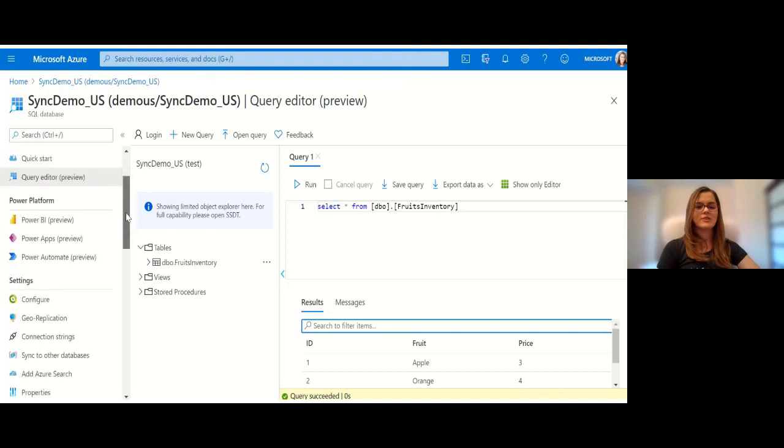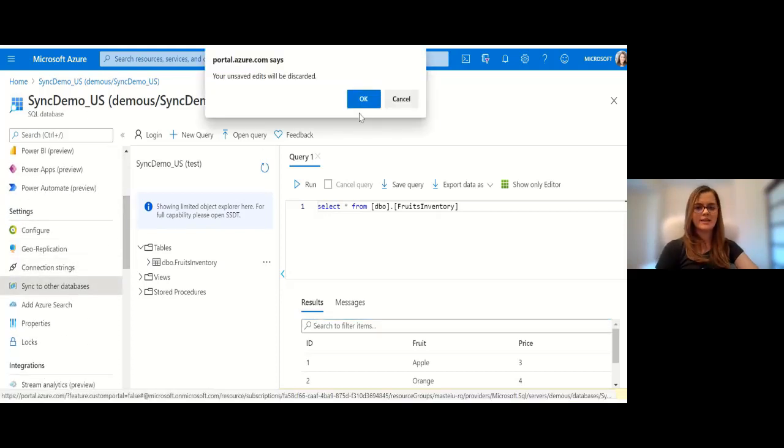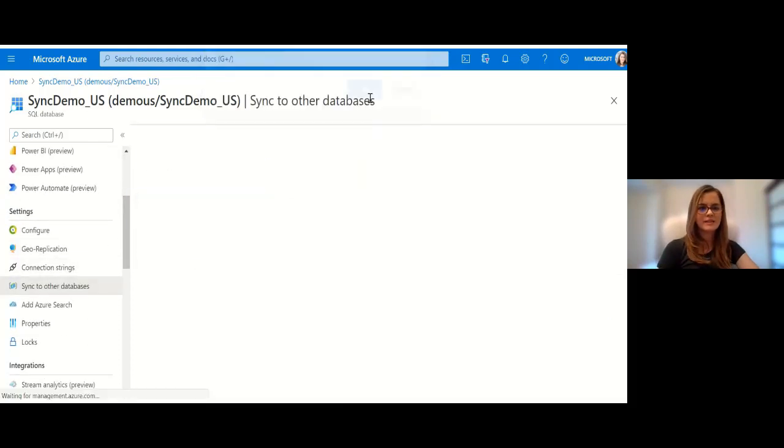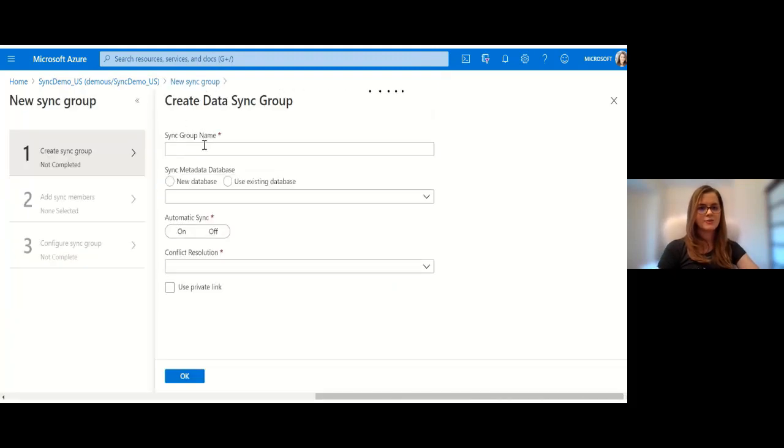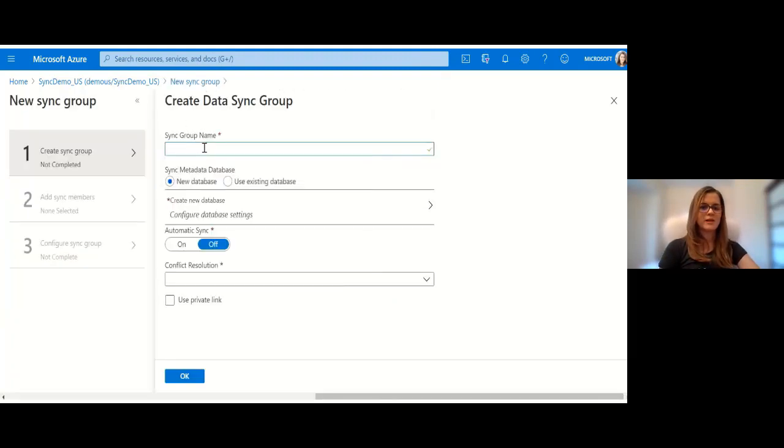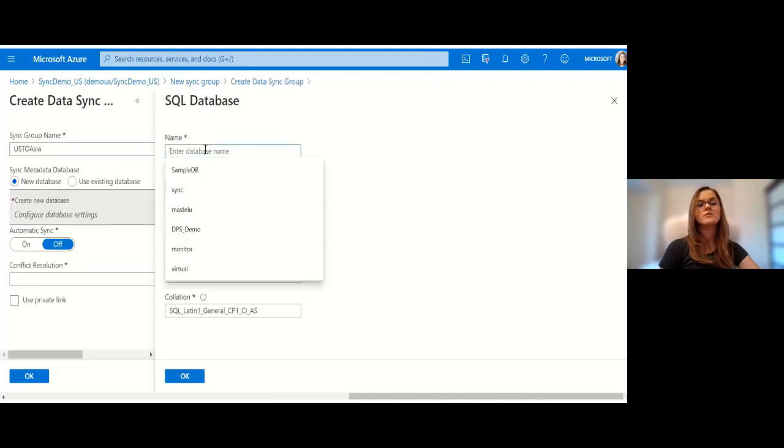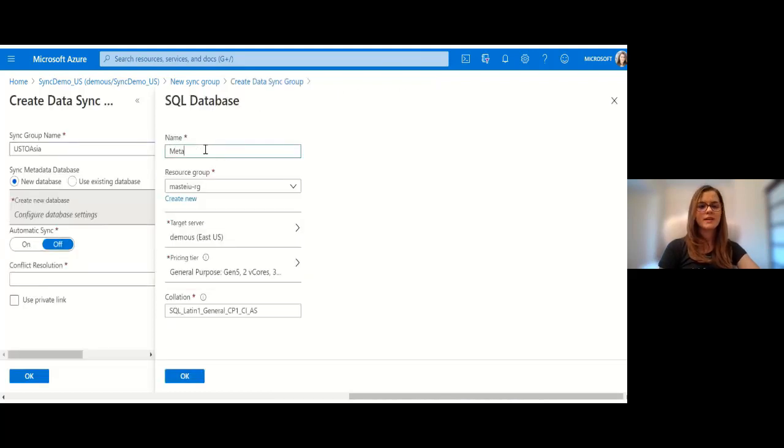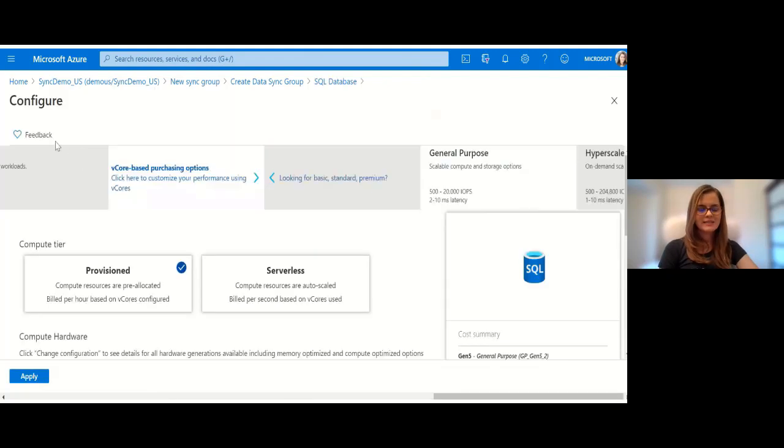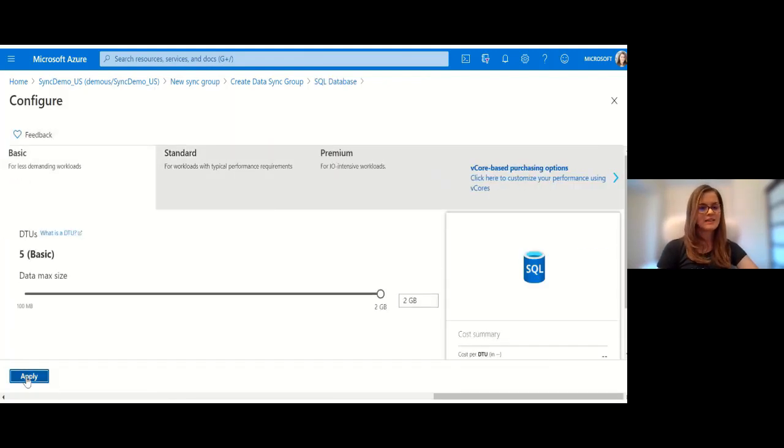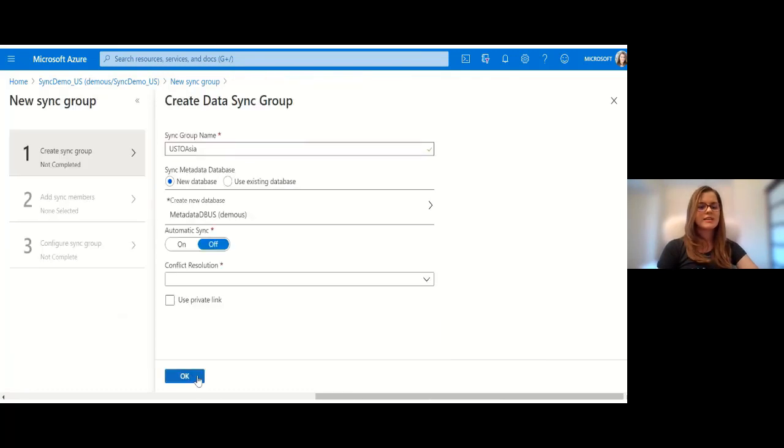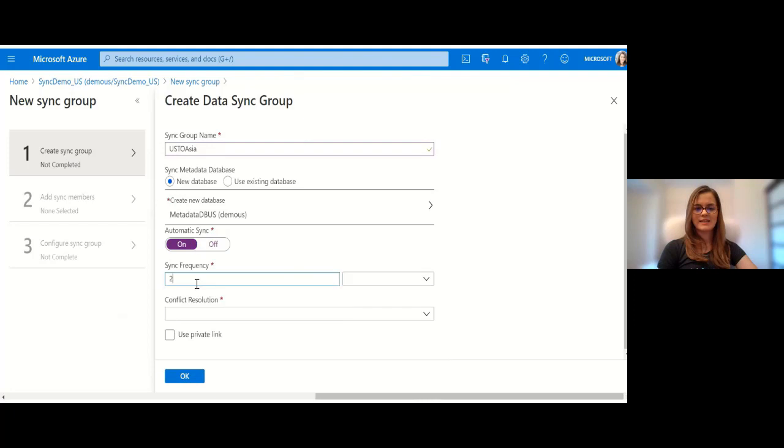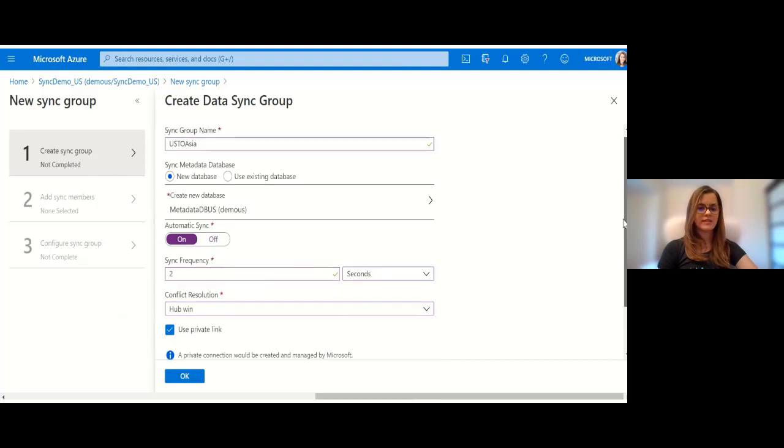We want to set up bidirectional synchronization between the hub and member, the member would be the Asia database. On the hub database I go and create a new sync group. I give it a name 'us to asia'. I set up a metadata database. It's recommended to set up a new one in the same region as your hub database. For pricing tier I'm going to use the basic pricing tier since for the purpose of this demo I don't need much space. I'll use the default collation. Set automatic sync, let's say I want to trigger the sync operation every two seconds, and I want hub win conflict resolution.